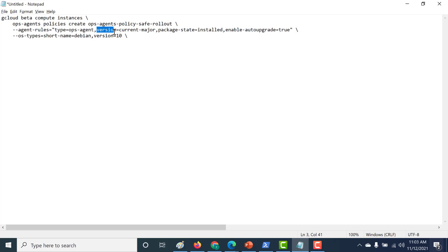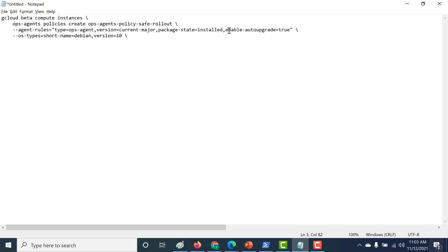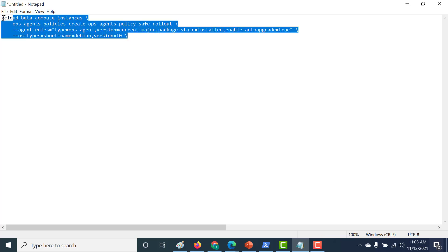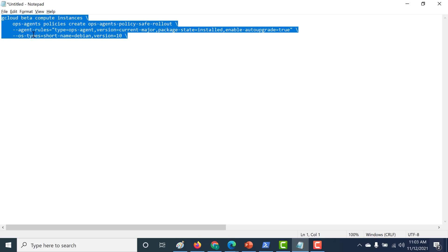You can also mention the version. If you do not mention the version, it picks up the latest version, but you can also mention it as current major. You can specify whether the package state should be installed or uninstalled — the default is installed. You can also set auto-upgrade to true. Check the documentation for all available options, but be aware that the two mandatory fields are the type and the OS.